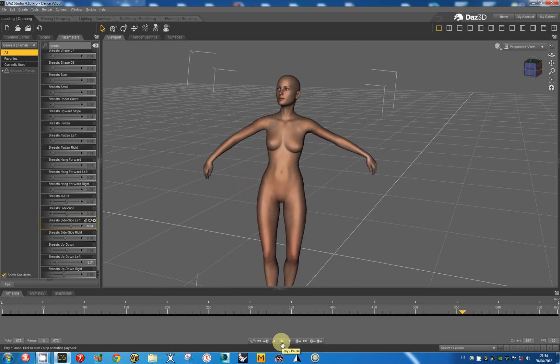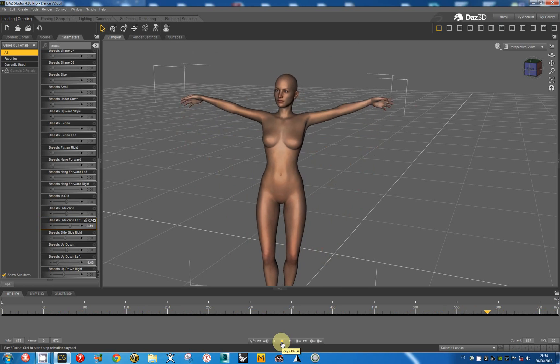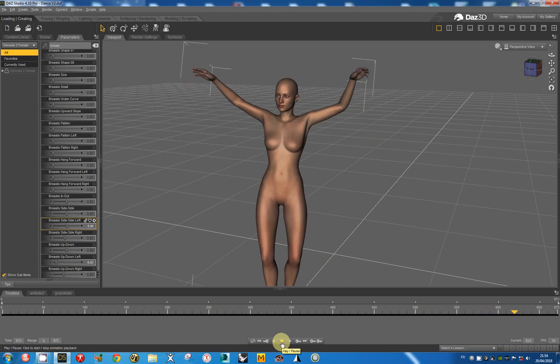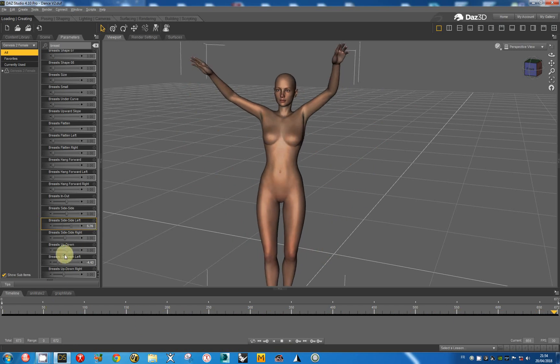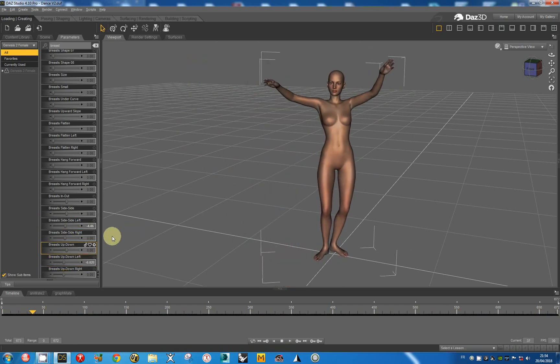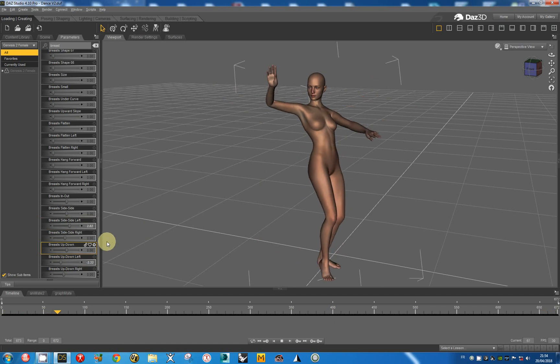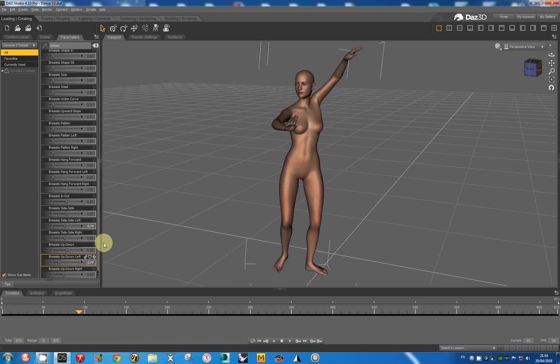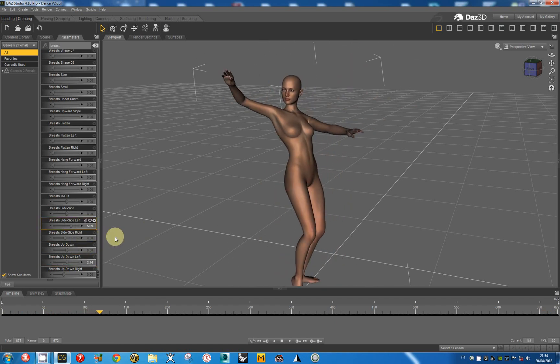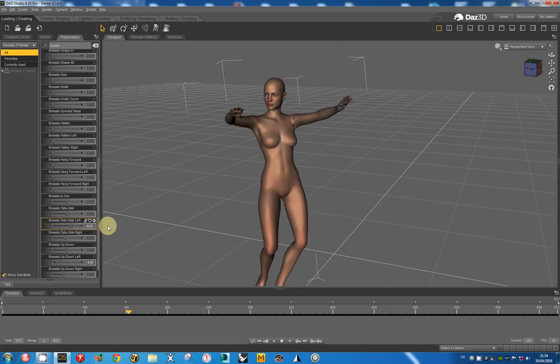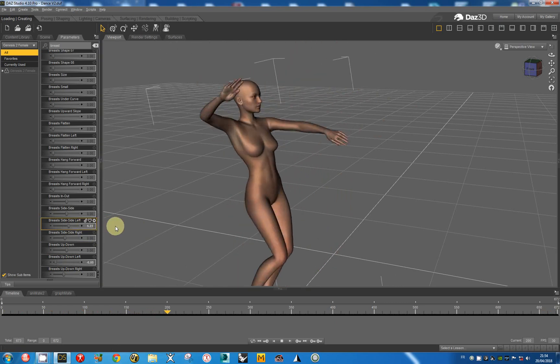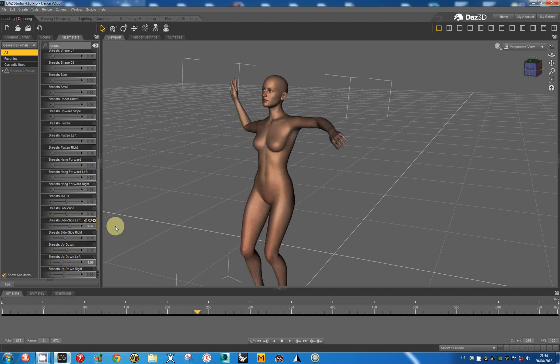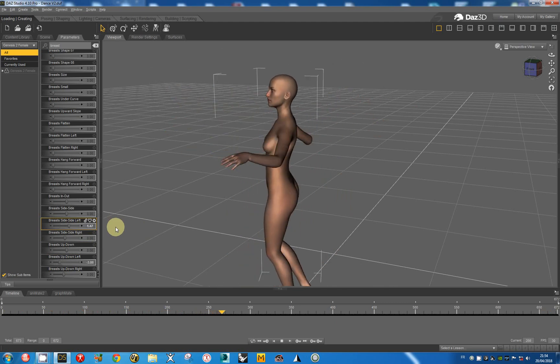I hope this tutorial will be useful to you and it is possible to see the movement of the breasts by looking at the parameters, the modifiers. Okay thank you.